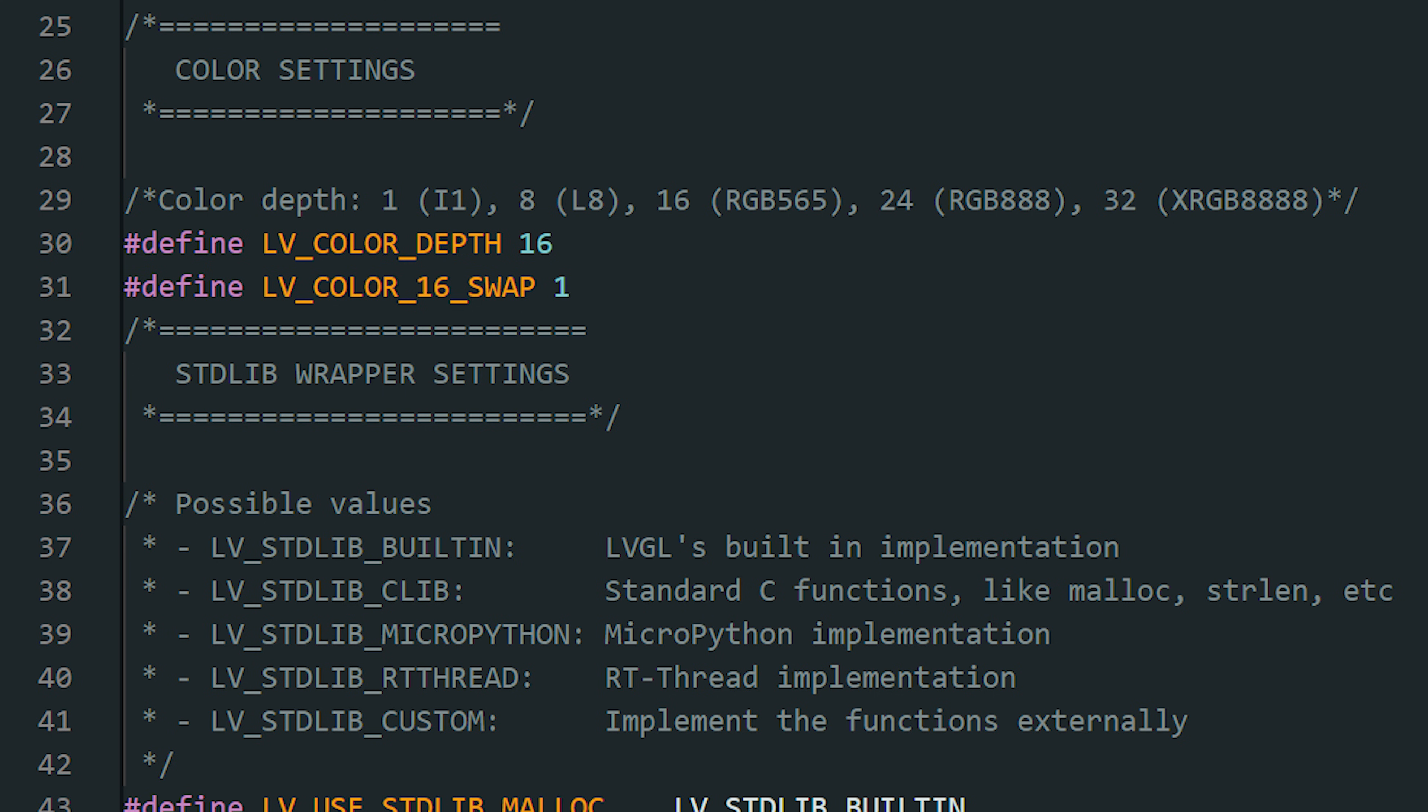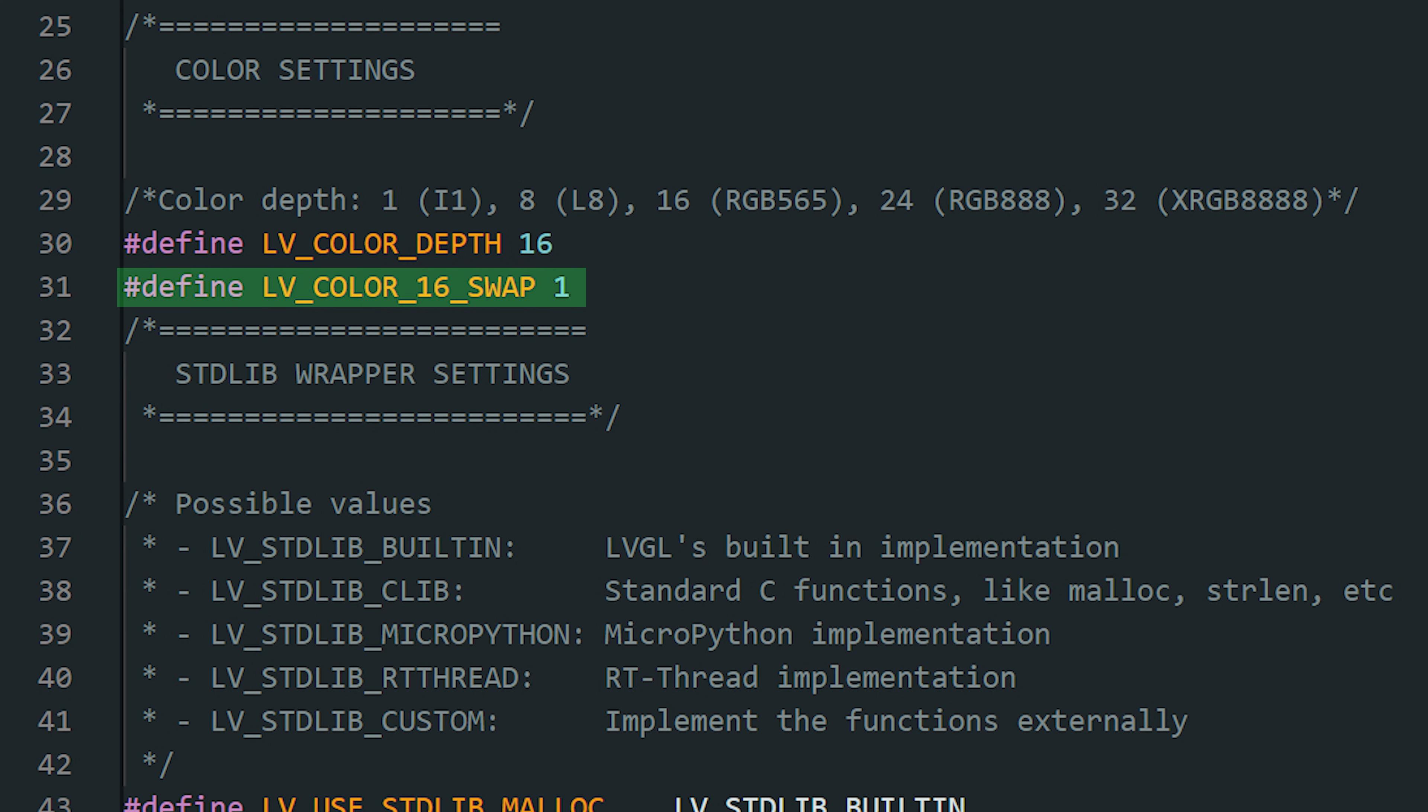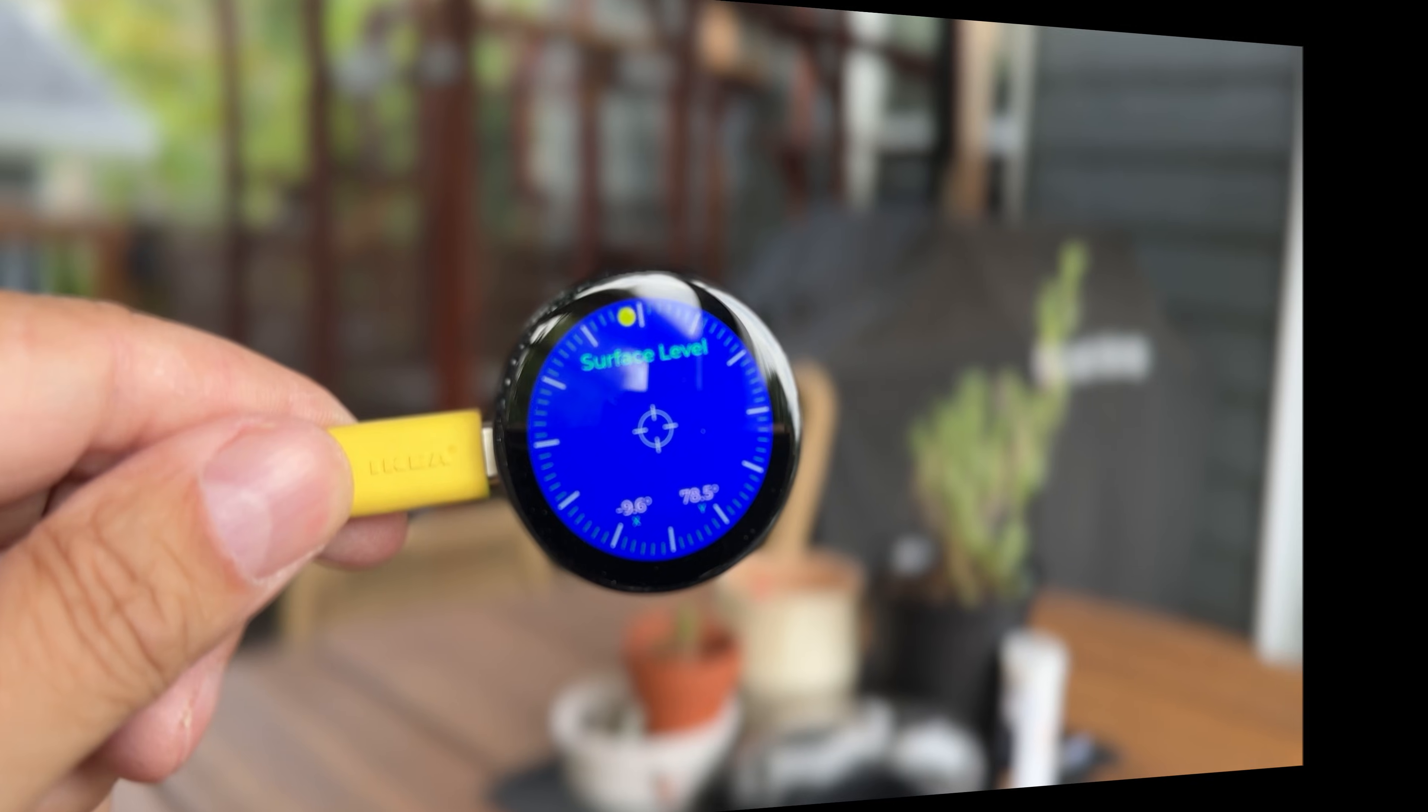Next, let's pick the right color format. This must match your display or driver. Most ESP32 displays use RGB 565, so set this setting to 16. On some 16-bit color displays, the colors might look swapped, like red showing as blue. In that case, you just add one more line with a 1 to enable it. That tells LVGL to flip the byte order so the colors show correctly.